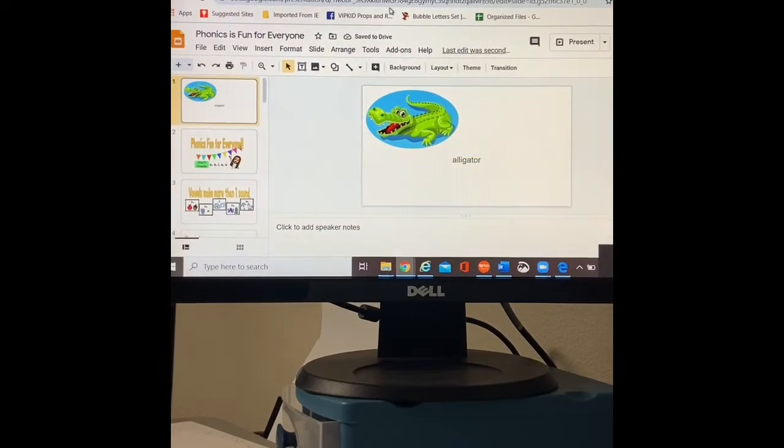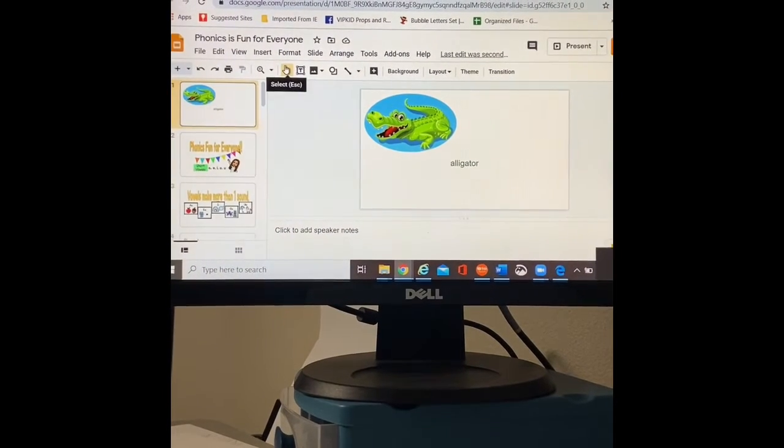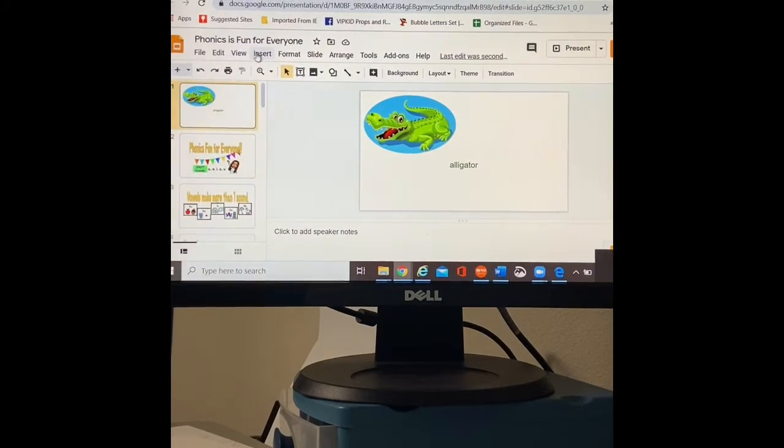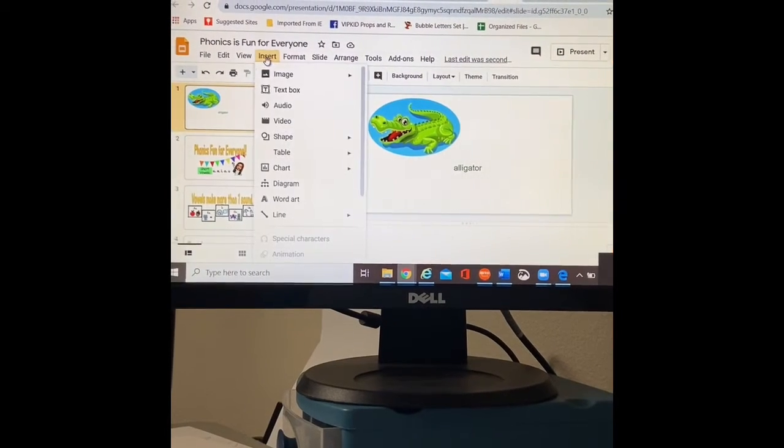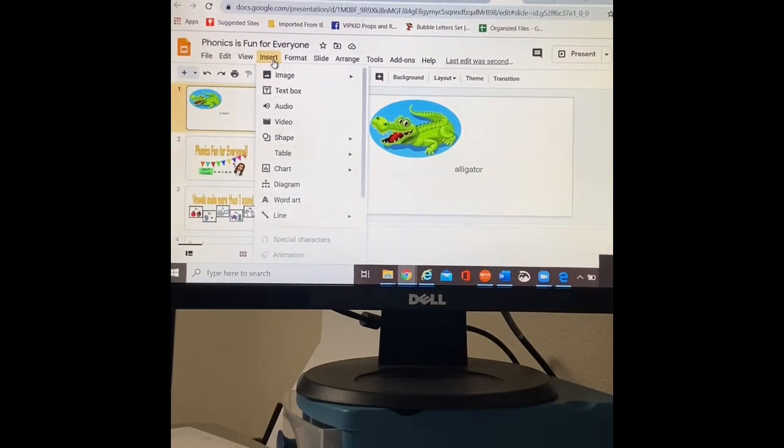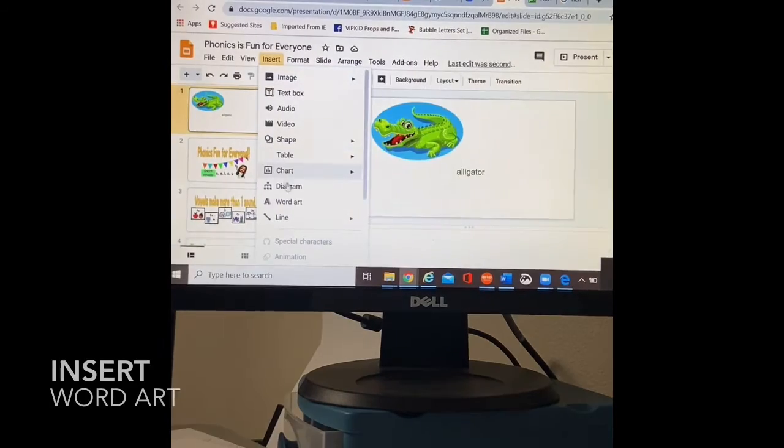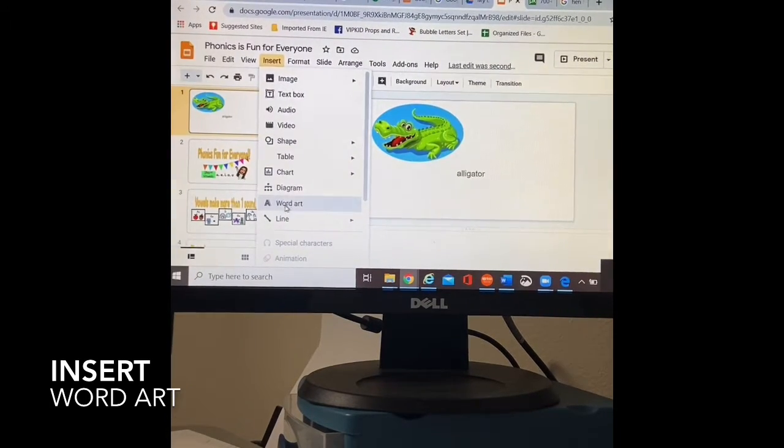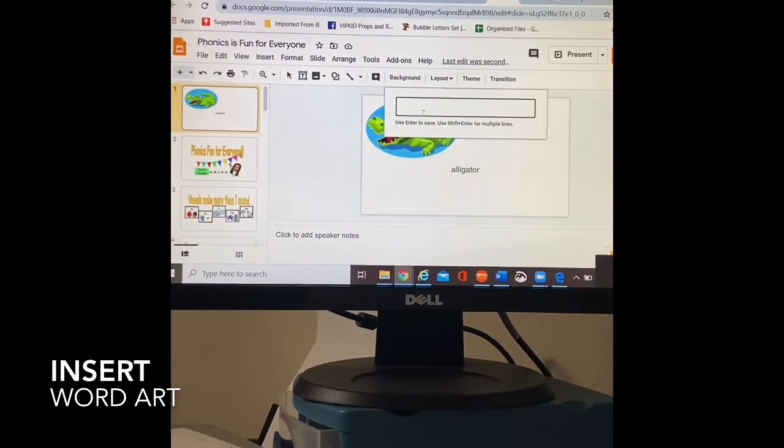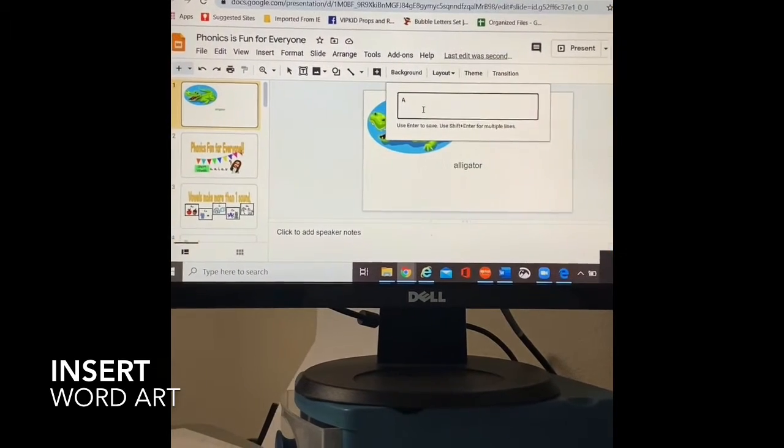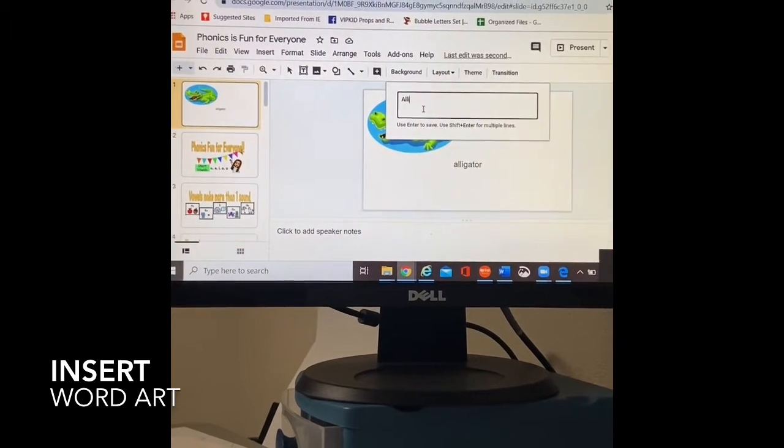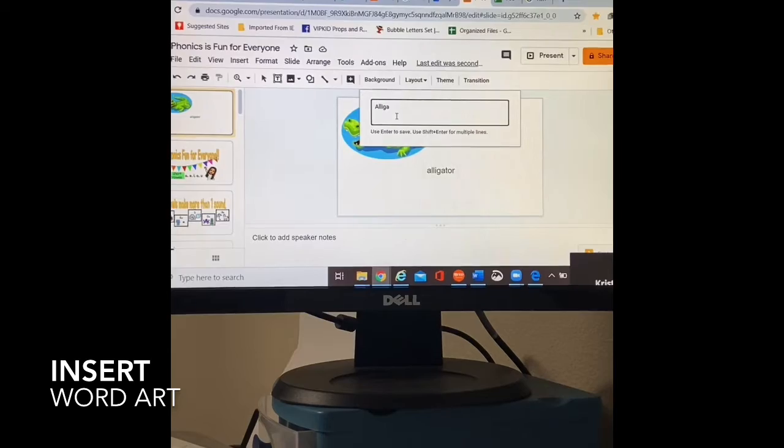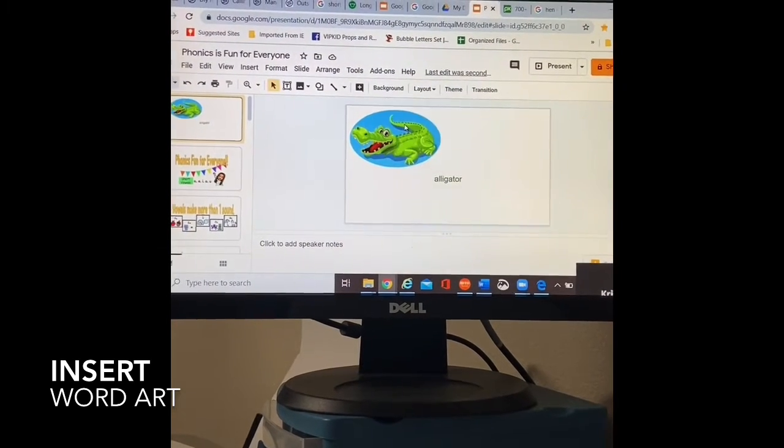But I really enjoy using word art. So I'm going to insert right here on my insert page. I'm going to go all the way down here to word art. It's going to pop up this little dialogue box asking me, what would you like to write? And I'm going to write alligator.